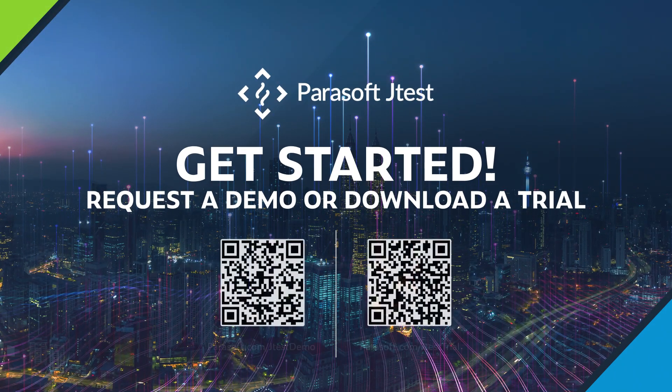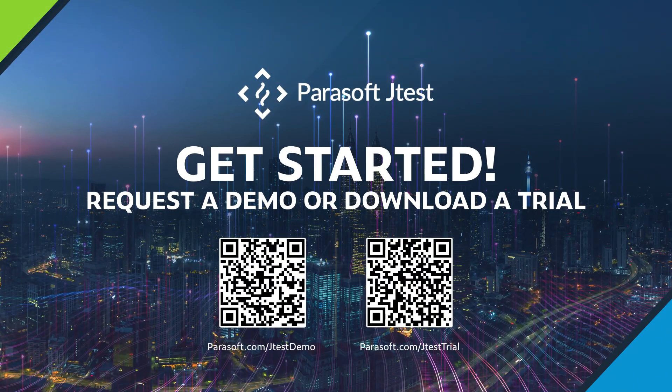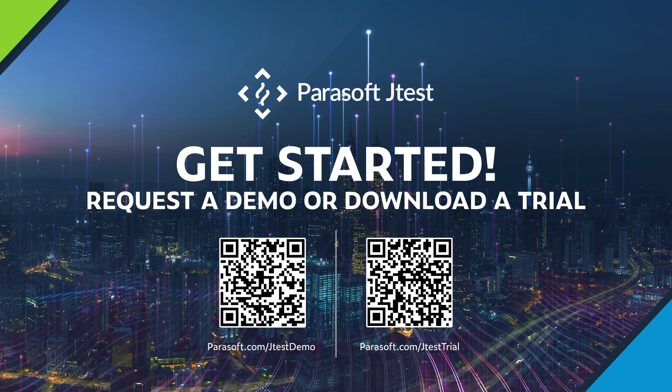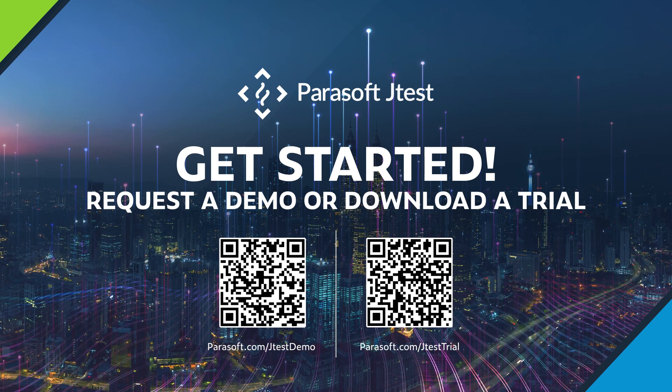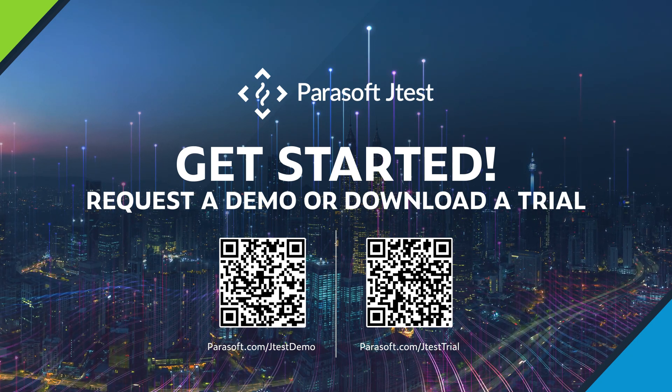Ready to see JTest for yourself? Request a demo or download a free trial!